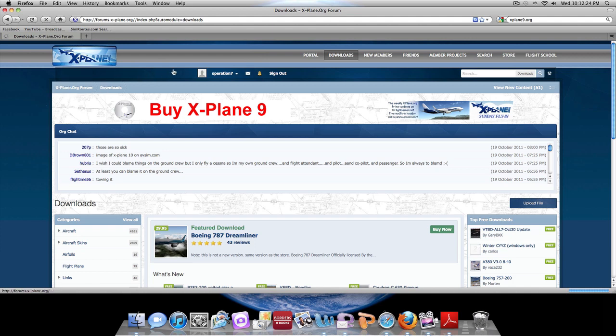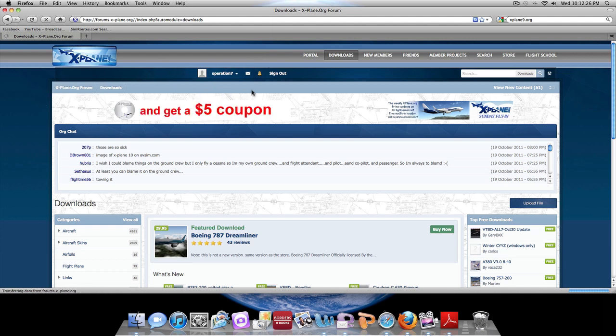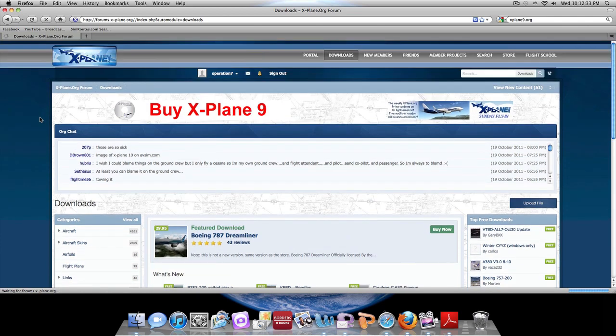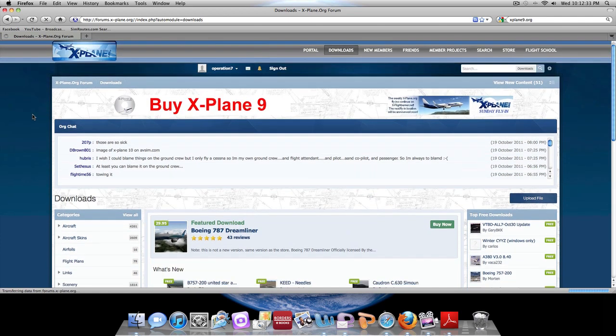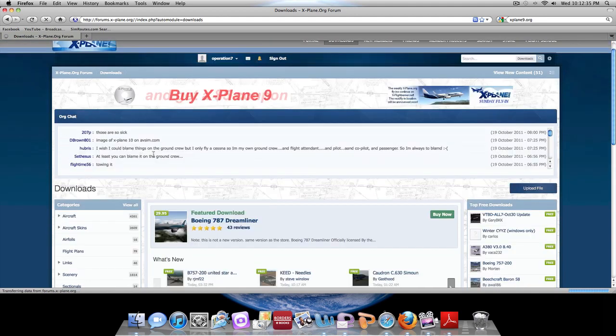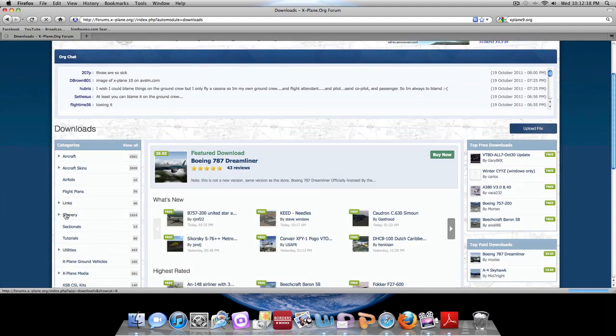Now you have to sign in. If you're not signed in, register will take about two minutes if not less. We're going to go to categories down the downloads page and to scenery.